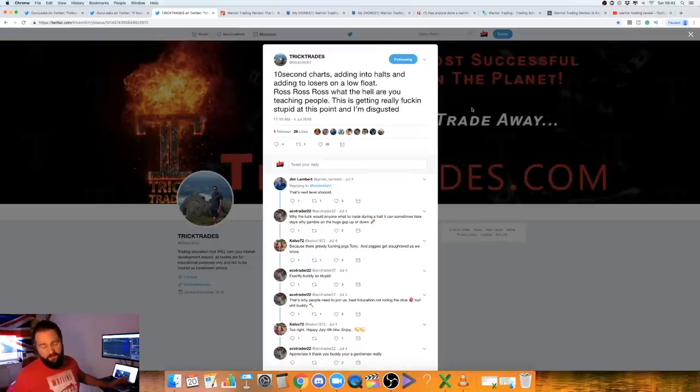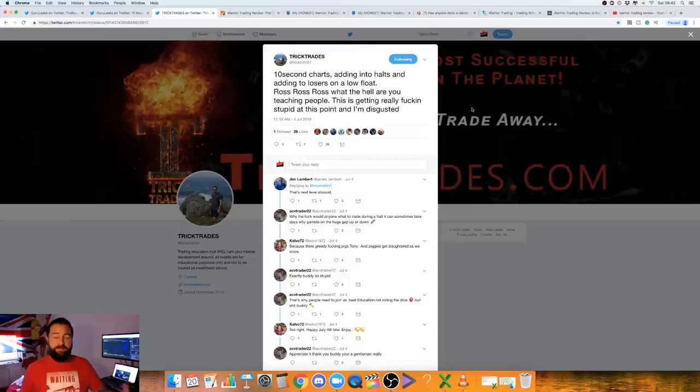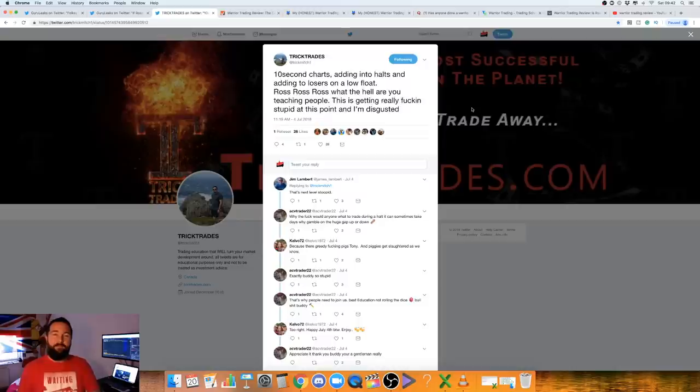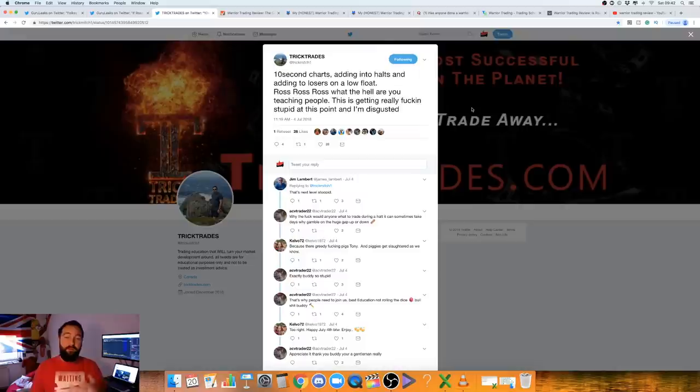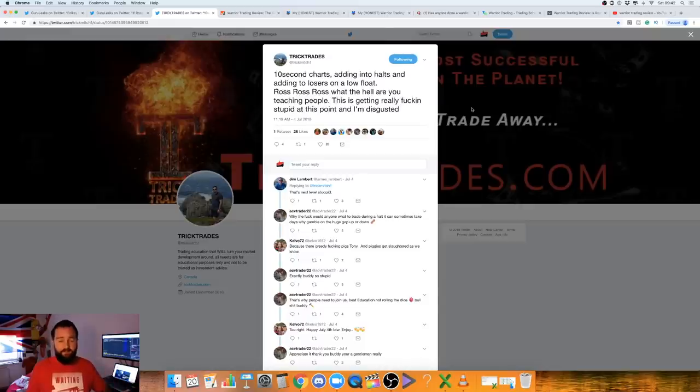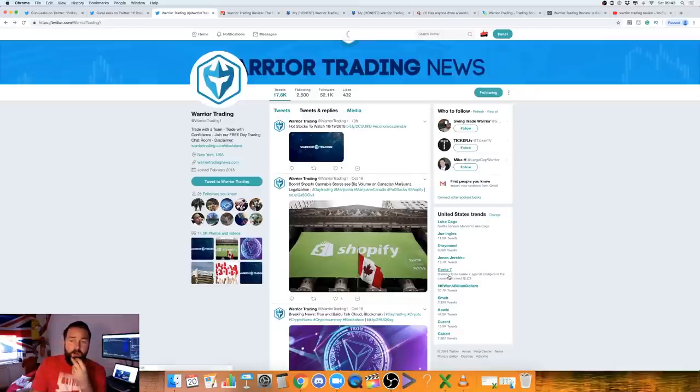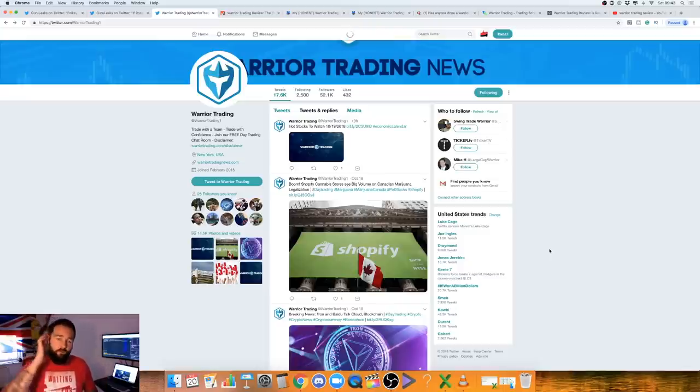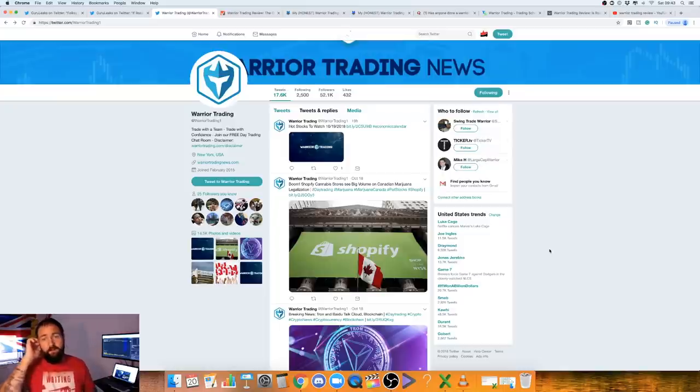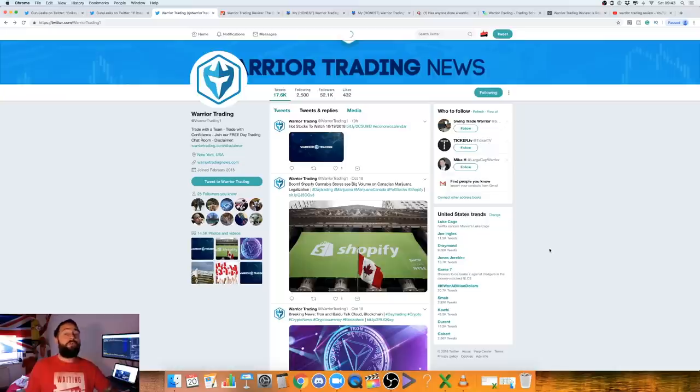Guru Leaks has been right a few times in the past. The final one on Twitter, which is a bit negative again, is 10 Trick Trades. Their podcast is a bit ranty, to be honest, on all gurus, footage, teachers, whatever. But, I do sort of like the guy, to be honest. Adding in the halts. Adding in the losers on a low float. Ross, Ross, Ross. What the hell are you teaching people? This is getting fucking stupid at this point. I'm disgusted. Now, I just want to be clear. Warrior Trader's made a lot of enemies, for some reason. And, I think it is the fact that he's training people to scalp trades without giving them the tools.